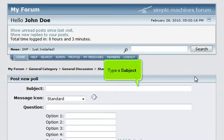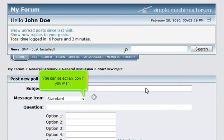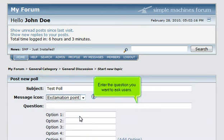Type a subject. You can select an icon if you wish. Enter the question you want to ask users.